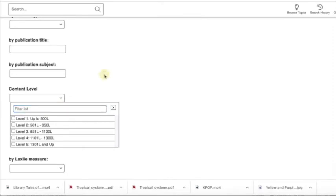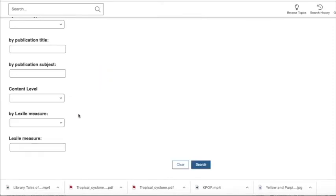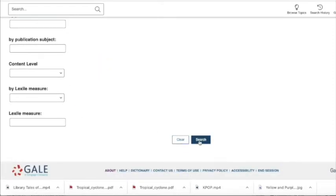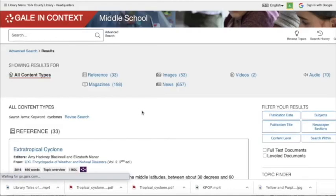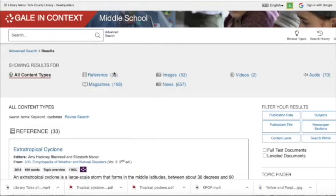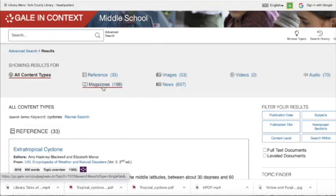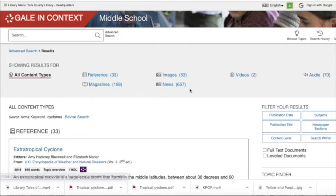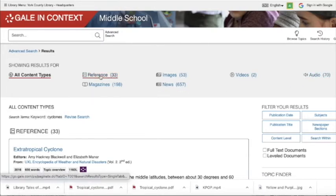If you have a lower reading level, you could pick easier to read information. So that's what the Lexile level is for. Once you finish your search, you can pick by magazines, images, videos, audio, news articles.